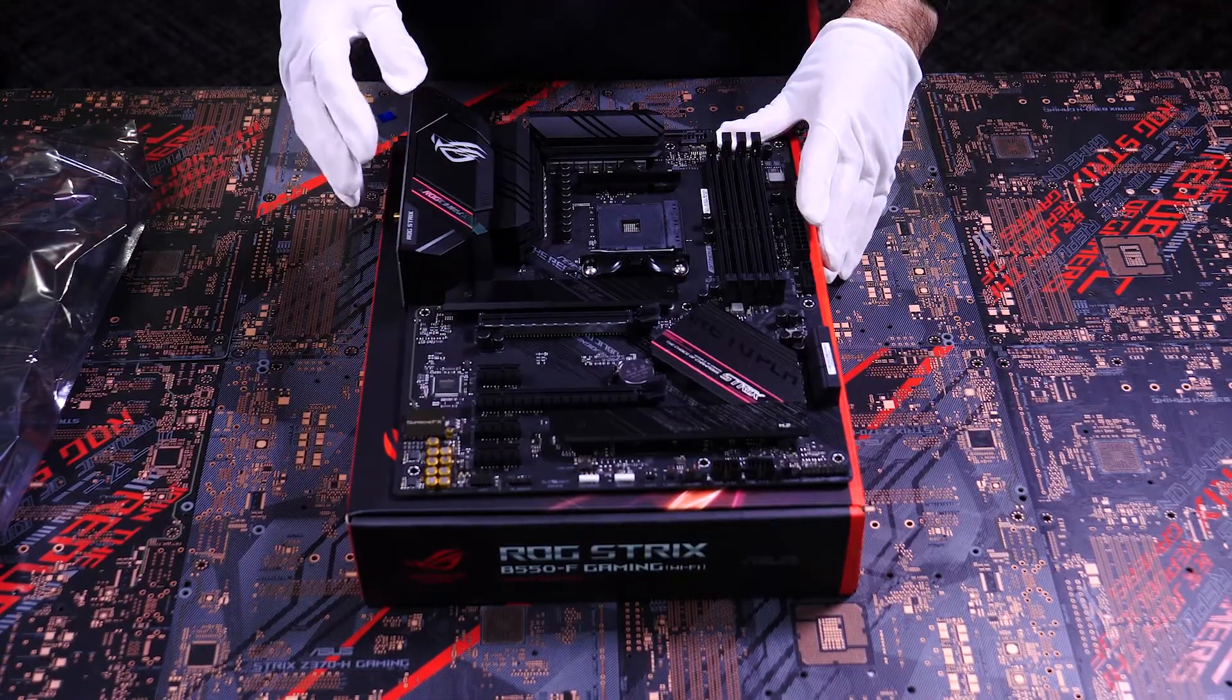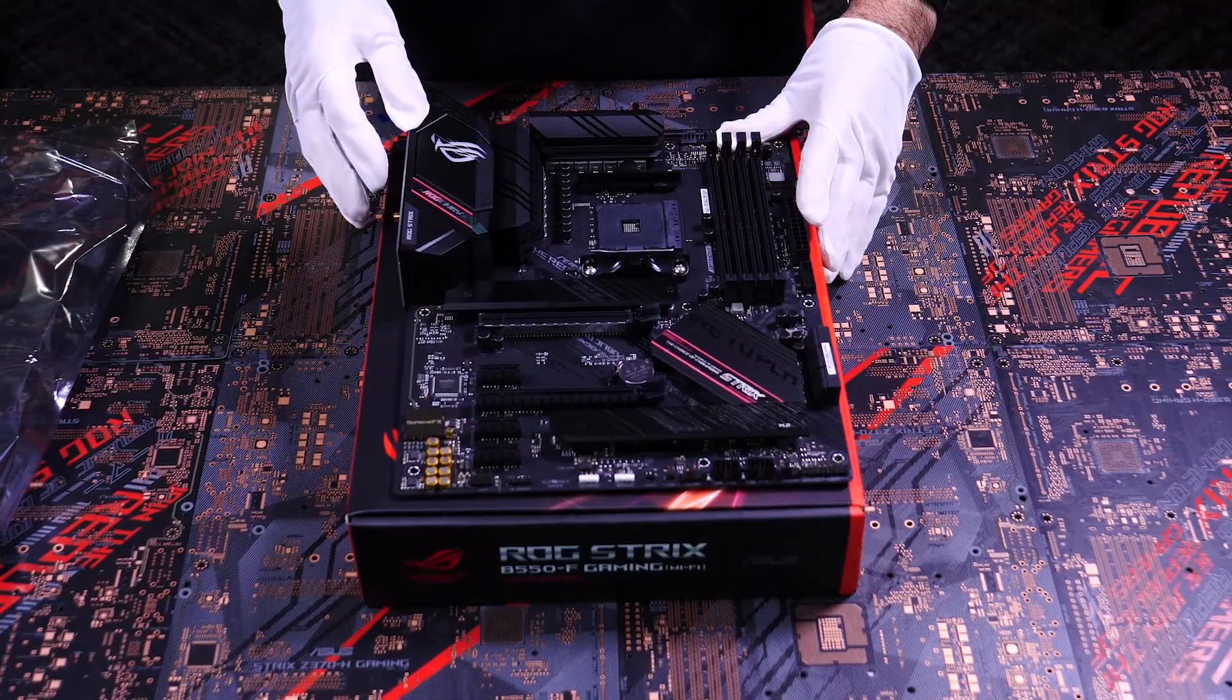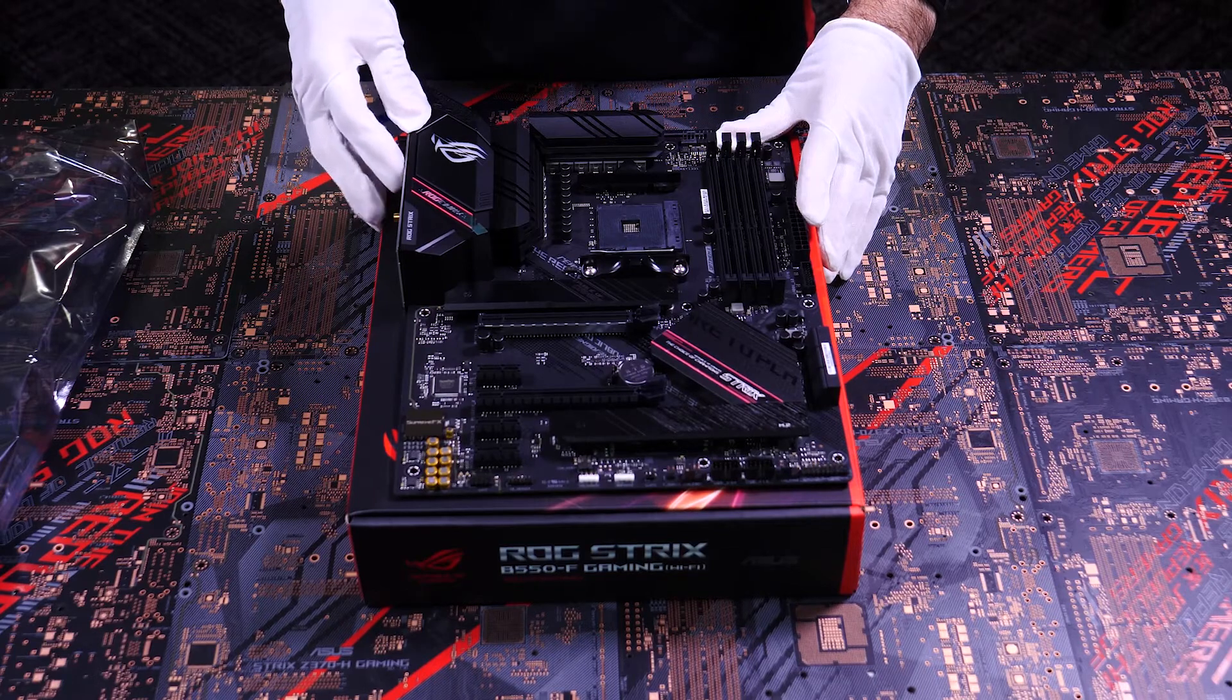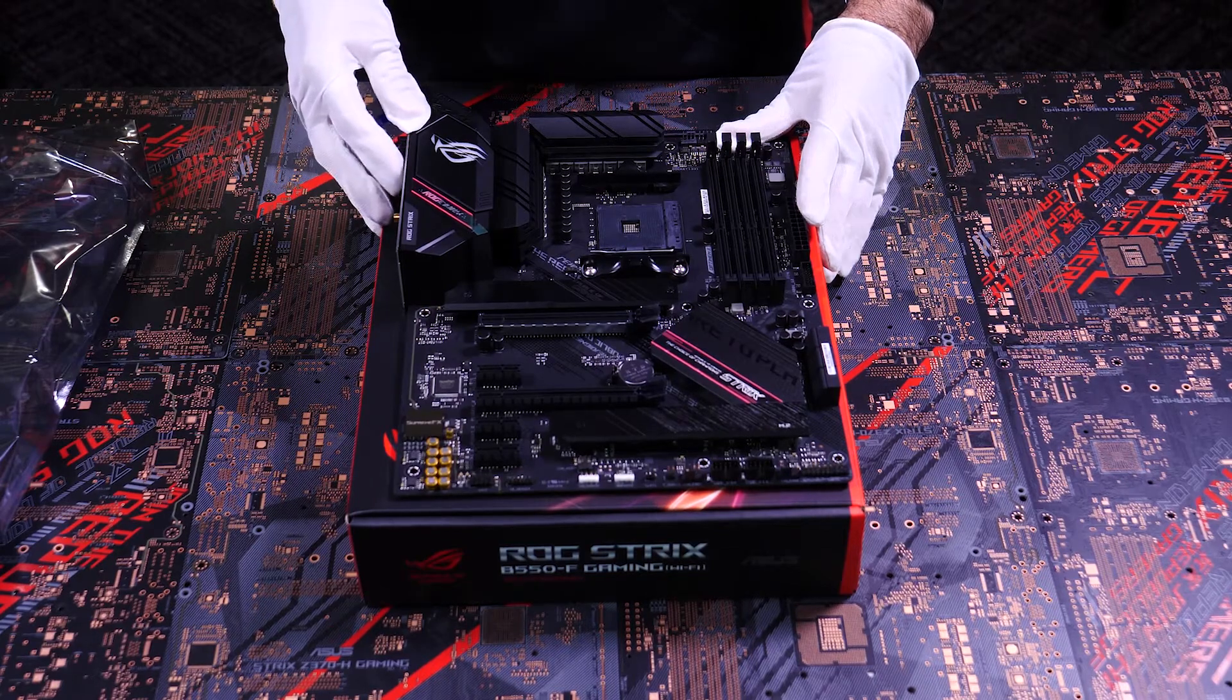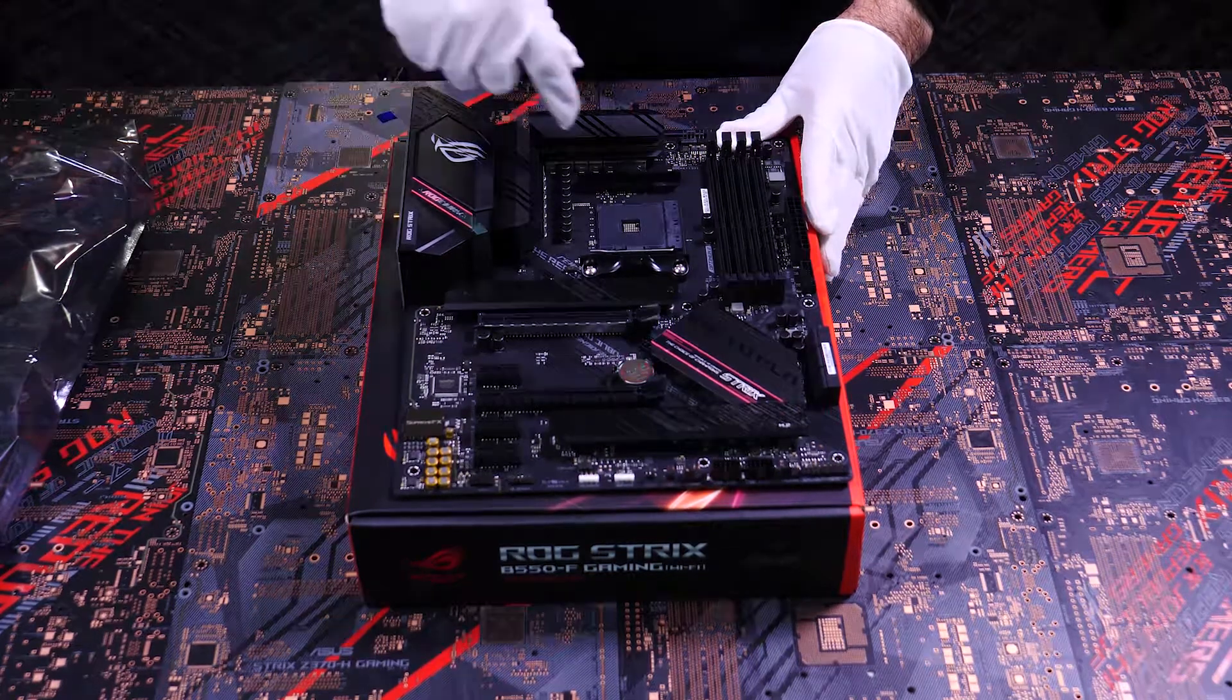Now that the motherboard's out of its protective sleeve, we can take a closer look at all its majesty.